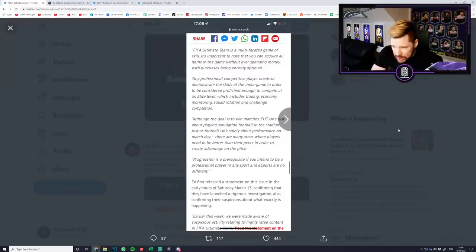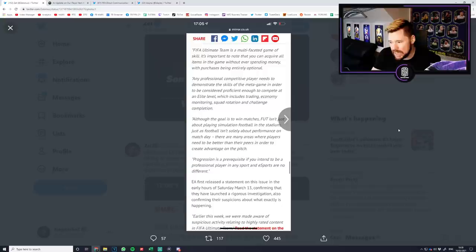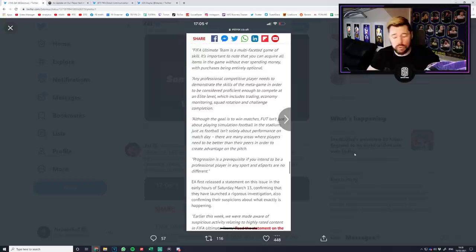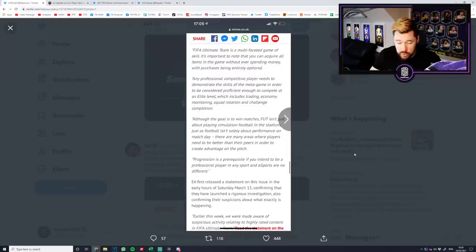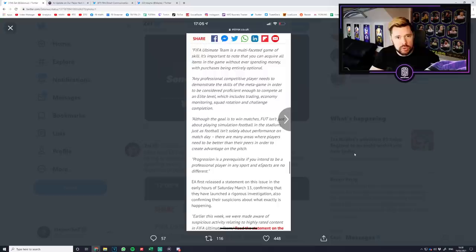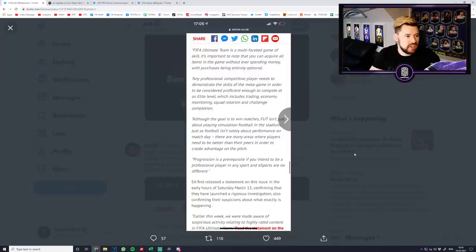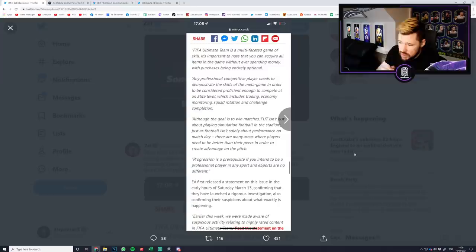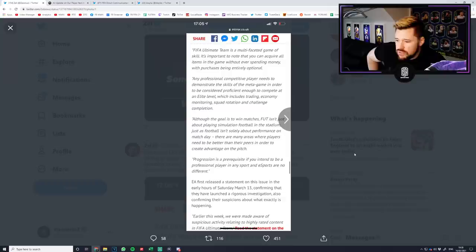It carries on to say progression is a prerequisite if you intend to be a professional player in any sport and esports are no different. And yet FIFA is the only esport that is different. I think sports games in general are the only esports that are different. Every other esport has a fair playing field, a level playing field. In rocket league esports you don't have faster cars or bigger cars or different balls. You don't get boosts for longer or you can't flip your car quicker. It is just the skill of the person versus the skill of the person. And that's just not true in FIFA.